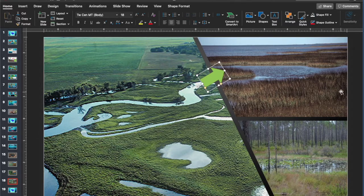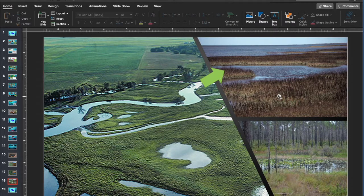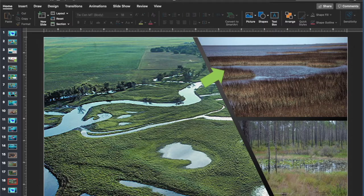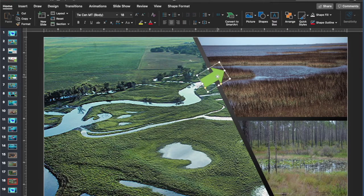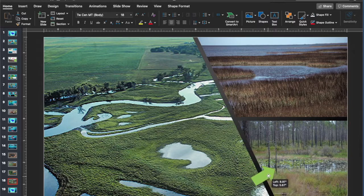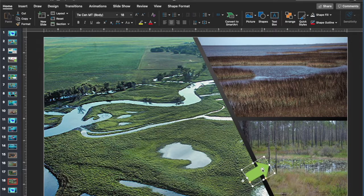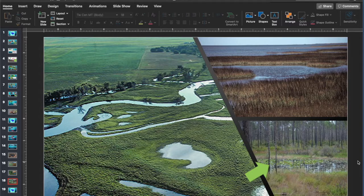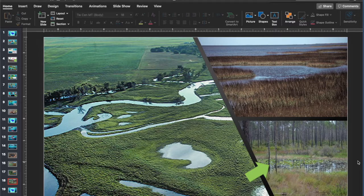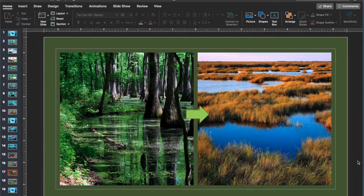A fringing wetland is along the border of a lentic or lotic system. A basin wetland is exactly what it sounds like, a basin, and it's the one that you may typically think of when you think of a wetland.